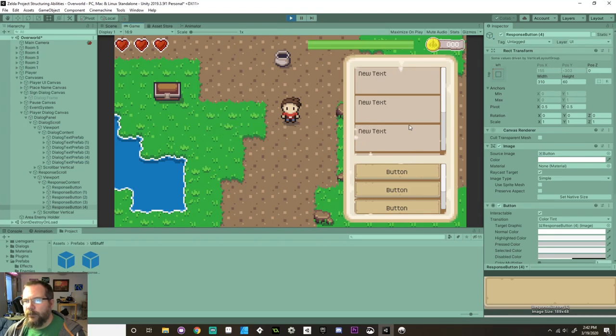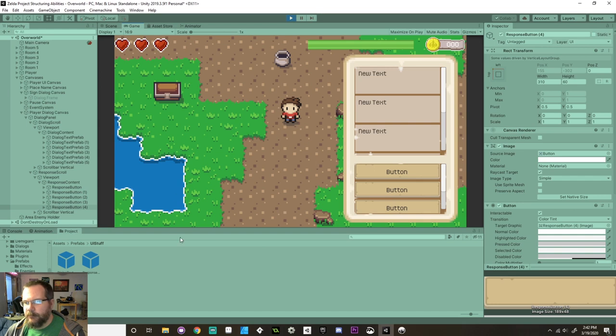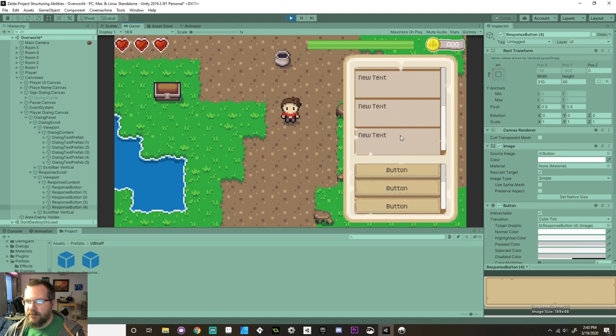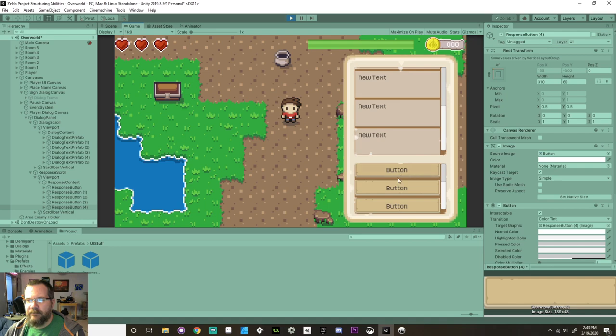All right, welcome back everybody. Today we're going to be starting to move stuff from Inky over into Unity and we're going to be looking at how to set up these scrolling windows for our text and scrolling window for buttons for responses so that we can have truly branching dialogue. So let's dive right in.